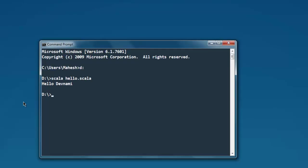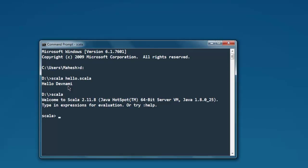It says 'hello Devanami,' exactly the way we want it. What if we want to execute this statement within the command line? In that case, just type in scala. This will open the interpreter. Now type in println, then our code, let's say 'hello Devanami,' and hit enter.